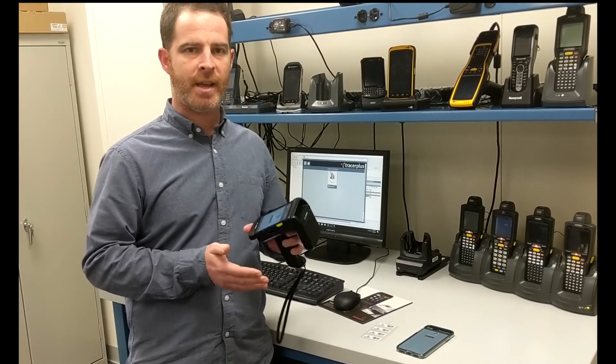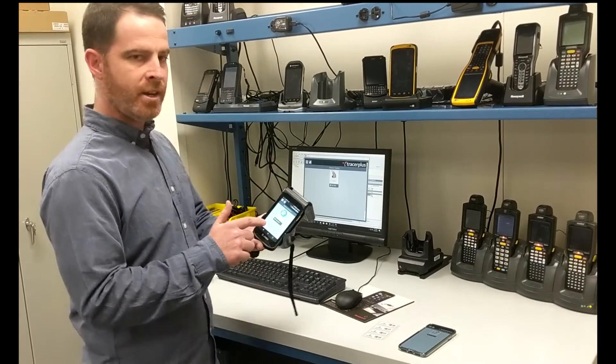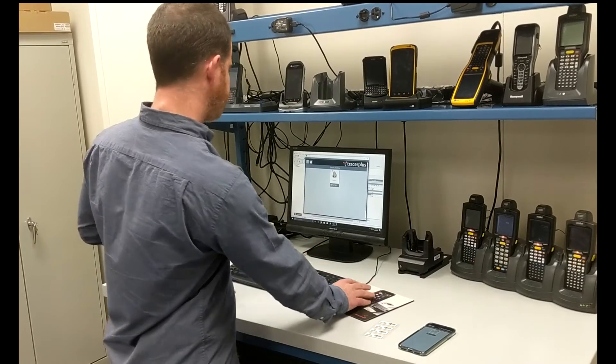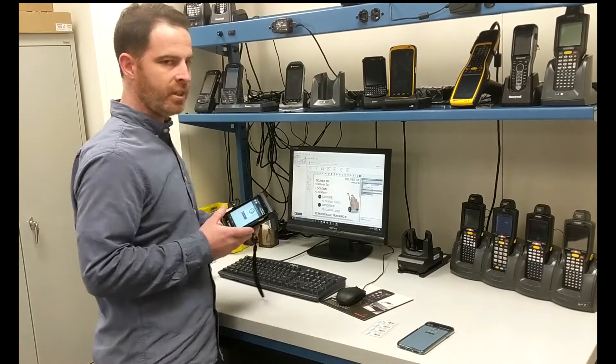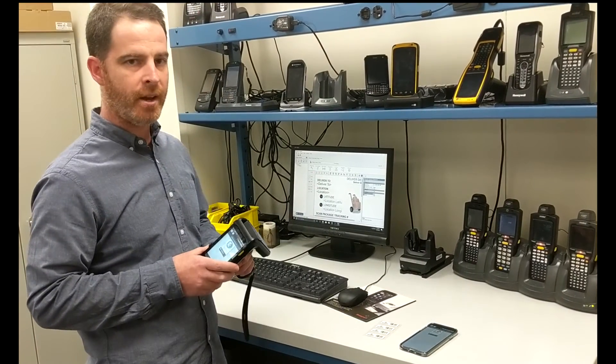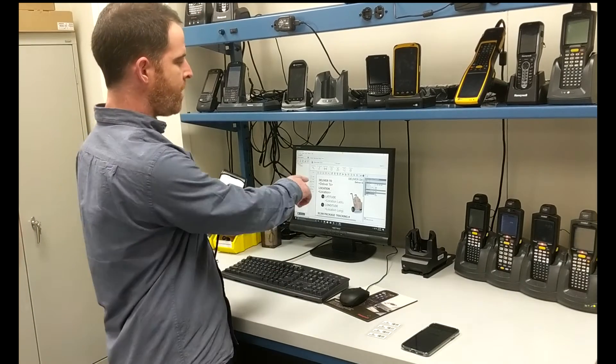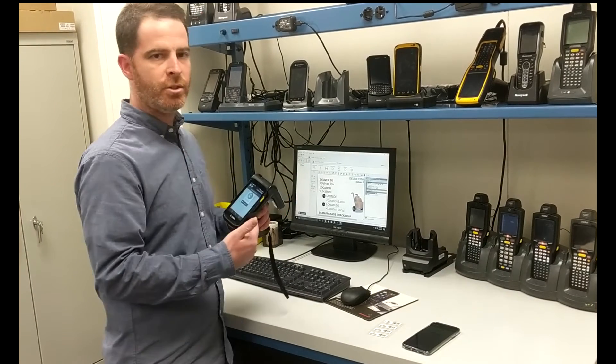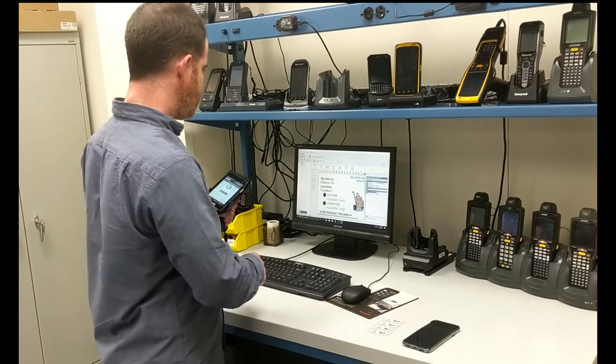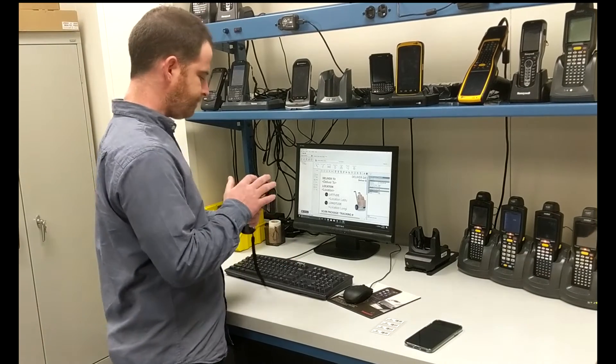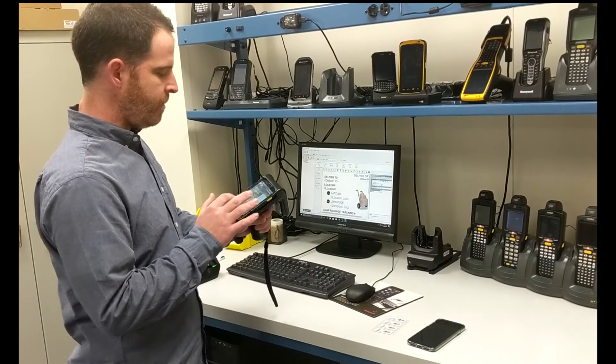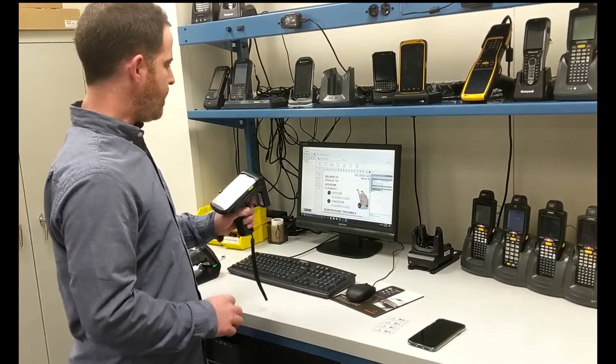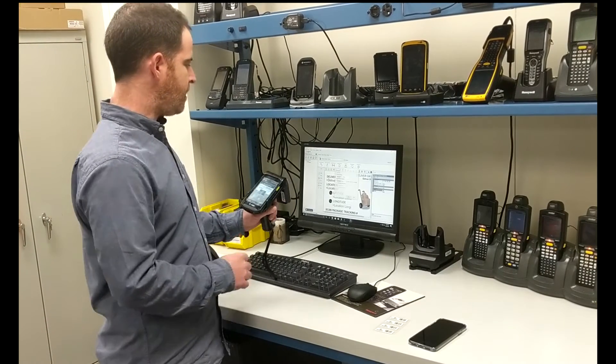Now I'm going to show you that process here. So what I have here is an Android device, Zebra TC20. I have an application for delivery tracking available on my Tracer Plus desktop. I'm going to go ahead and deploy that to the Android device here. So what I'll do is I'll just hit F7. This will then allow me to deploy to the handheld.